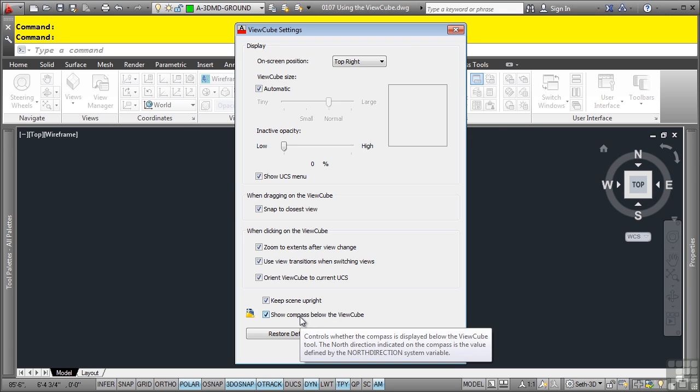Lastly, show compass below the ViewCube controls whether the compass is displayed below the ViewCube. The north direction indicated on the compass is the value defined by the north direction system variable.